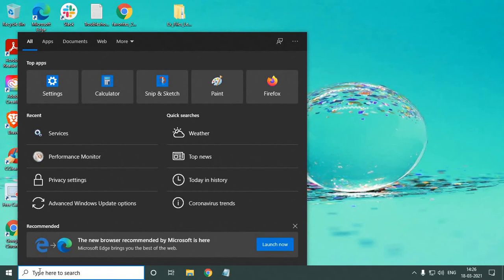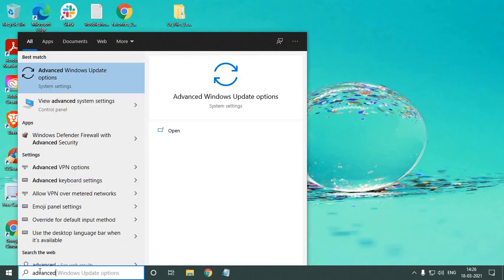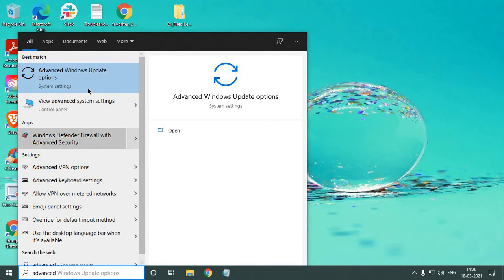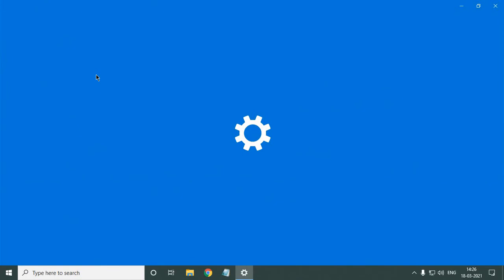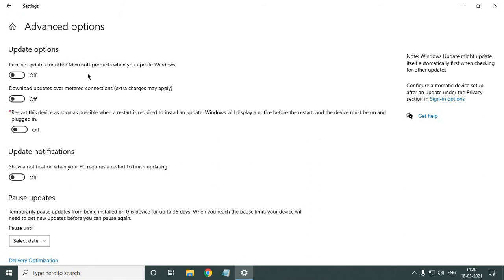The very first setting: type 'advanced' in the search bar, click on it, then click on 'Advanced Windows Update Options'. I will also tell you why you should turn off this feature — 'Restart this device as soon as possible when a restart is required to install an update'.